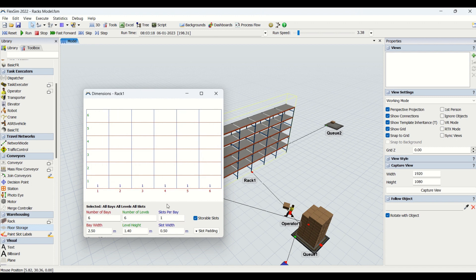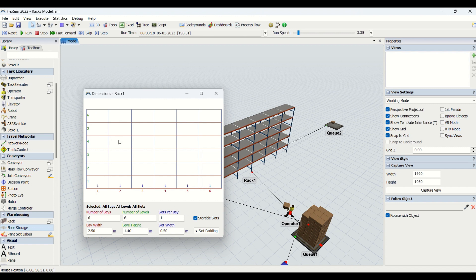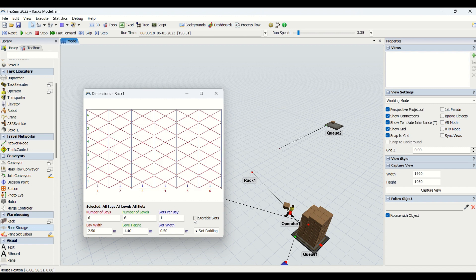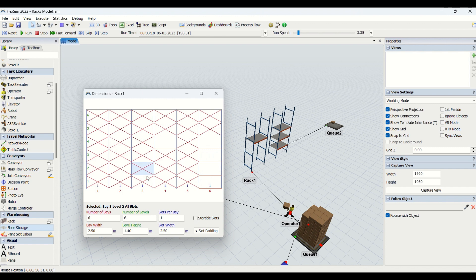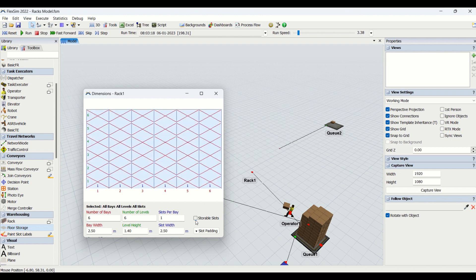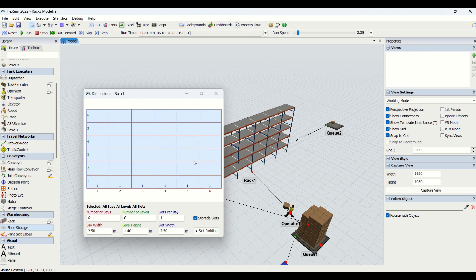We have this checkbox: storable slots. As we have checked this all, all the boxes or all these spaces are storable slots. If we uncheck this, it means we do not have anything for storage. We cannot store parts in these racks now. If you check this checkbox, it means you will be able to store parts only in these areas, and whichever areas are in the crossed section, you cannot store the parts onto those areas. I'll select all as storable slots.